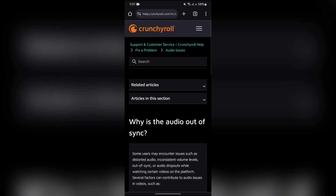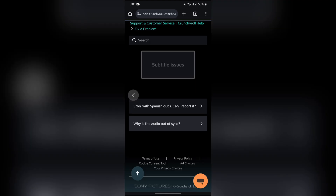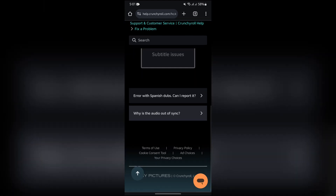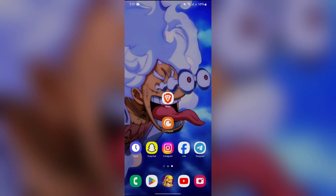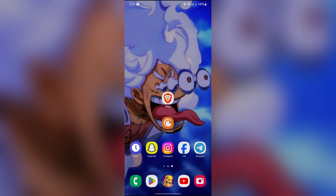Once you tap on audio issues, it will give you the options. You just simply have to find out your specific issue and try doing what the article says, and then your problem will be solved. I hope this video was helpful. If yes, don't forget to like, share, and subscribe to the channel to never miss another update. Thank you for watching.